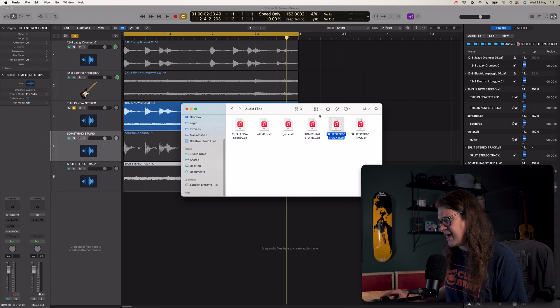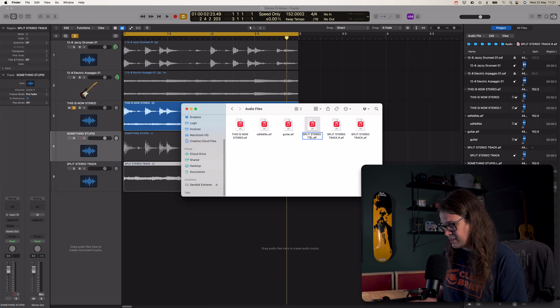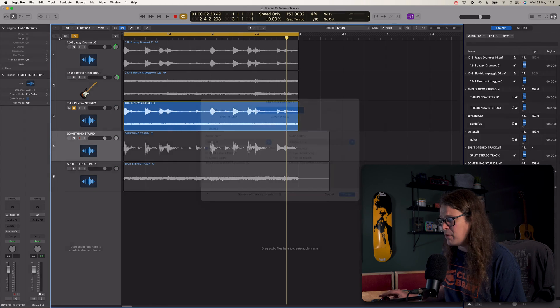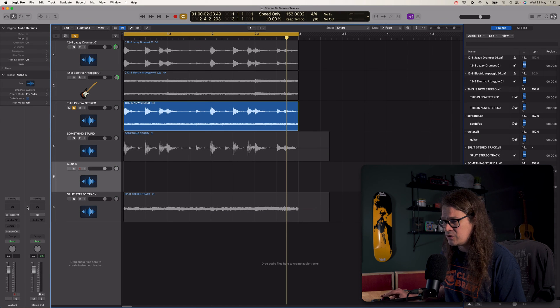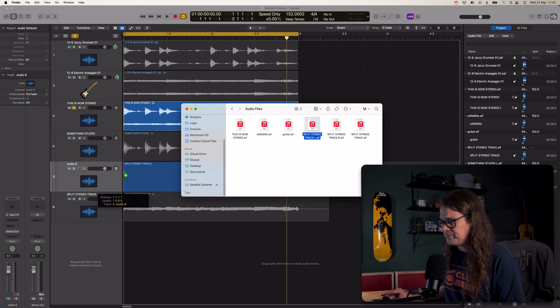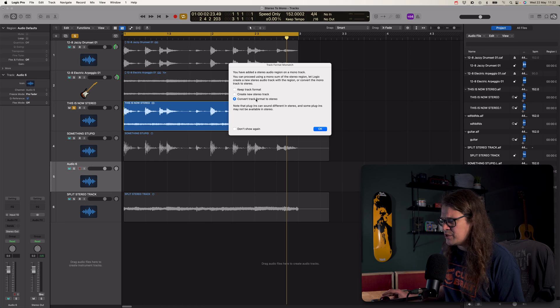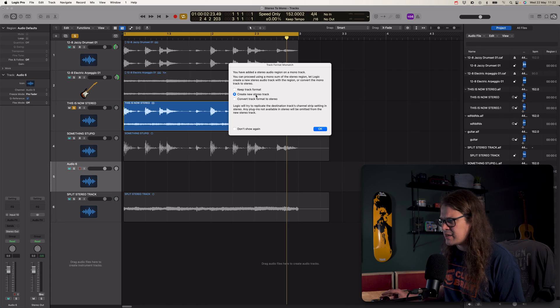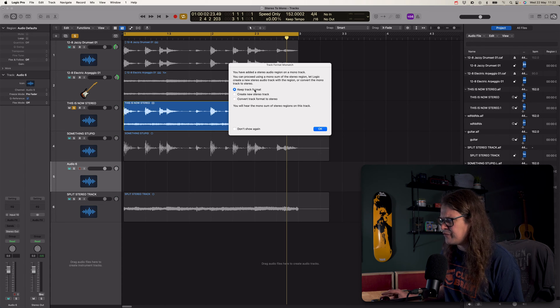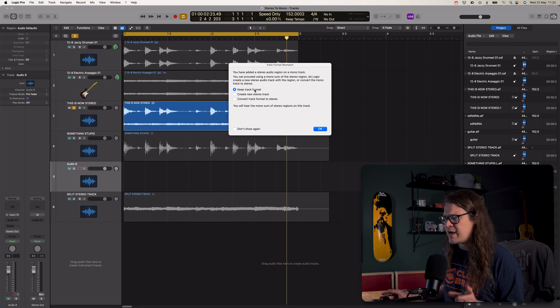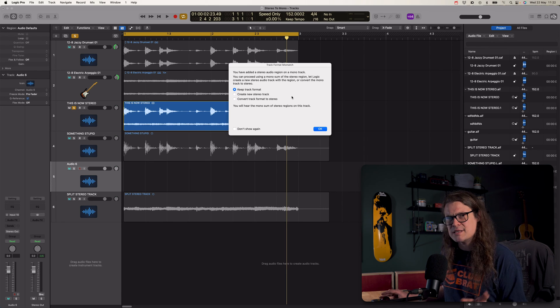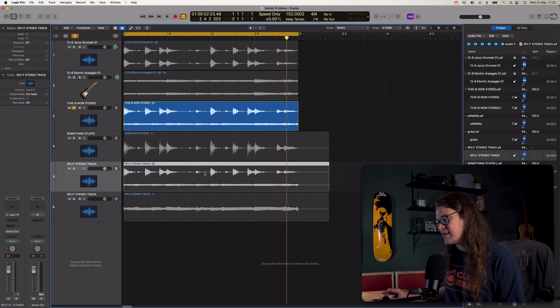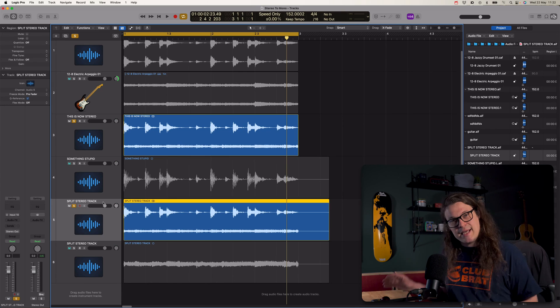So Logic kind of gets confused with left and right and then renaming stuff. If I were to keep this as split stereo track, can't spell again, track left, and drag it into even that mono track, create another one, call it mono, drag that in. Well, convert track format to stereo. No, we don't want to do that because then we're saying, yes, take the left and right, put them together. Create a new stereo track. No, because I'm just creating a new mono one. So it must be keep track format. It's specifically saying keep the track format. So keep it as mono. Just import a mono track. You'll hear the mono sum of stereo regions of this track. Well, that doesn't matter because it's just left, isn't it? It's just one mono file. Okay. Keep track format. Oh, it's bought in a stereo file. Brilliant.